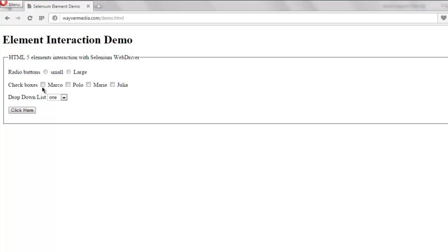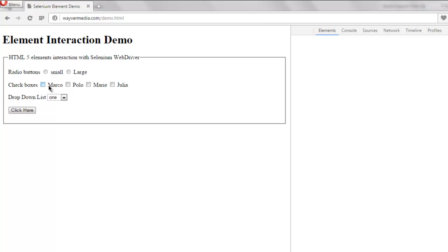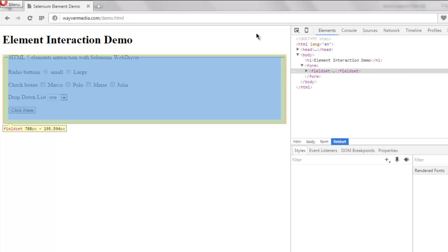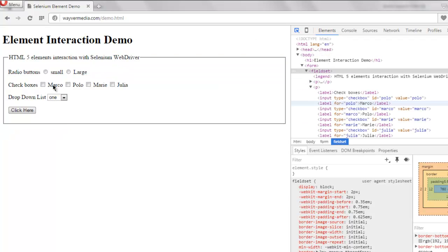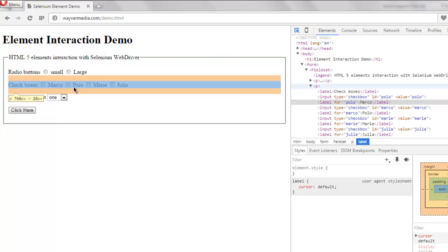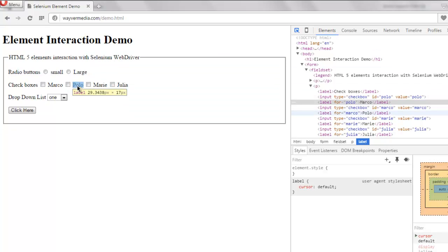So let me select one. So this Marco checkbox says its ID is polo, and polo says it's Marco. So we have to select one of them and then we will perform the selection.